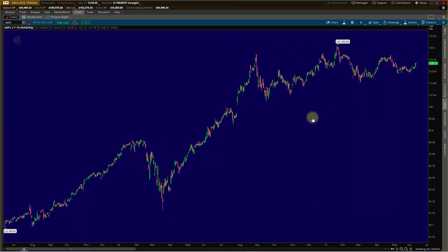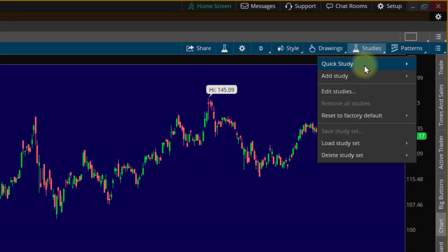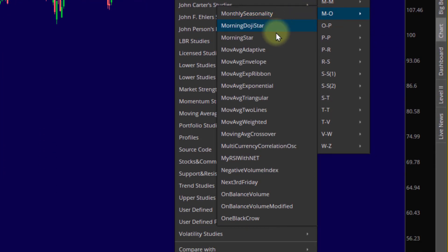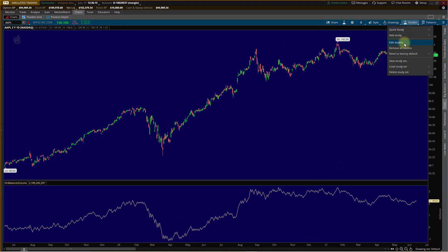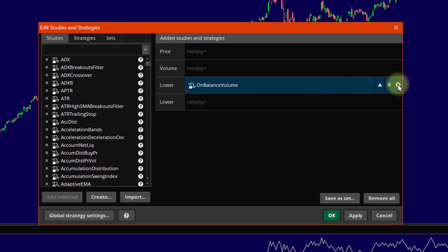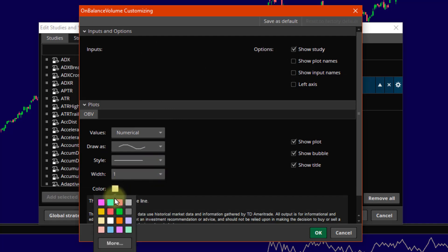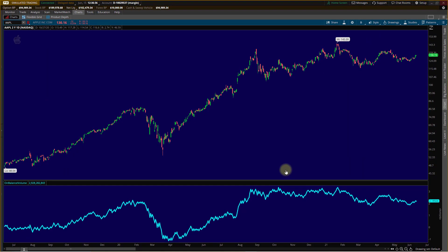Now we're in the ThinkorSwim platform. I've got Apple. To put a technical study on your chart for TOS, come up here to Studies, left mouse click, come down to Add Study. If we come up to All Studies, we get a little alphabetical listing — come down to O's, M through O, and right there is On Balance Volume. Left mouse click and there it is. In TOS, you can come back up to Studies, choose Edit Study. If you click on the cogwheel next to the study — there's On Balance Volume — click on the cogwheel and you can change some of the colors, maybe a thicker line or a dotted line. If I wanted to make it blue and a little bit thicker, I could do that.